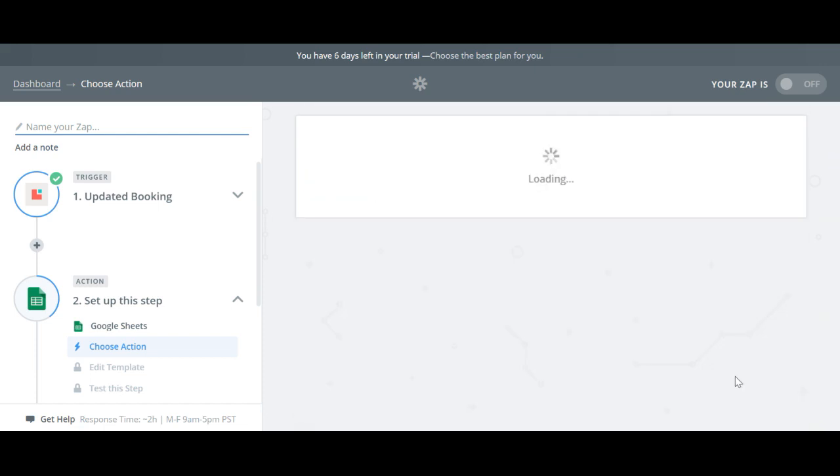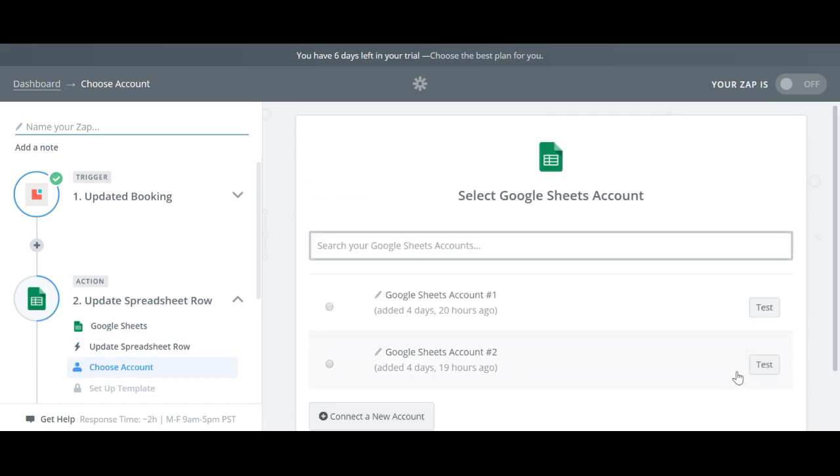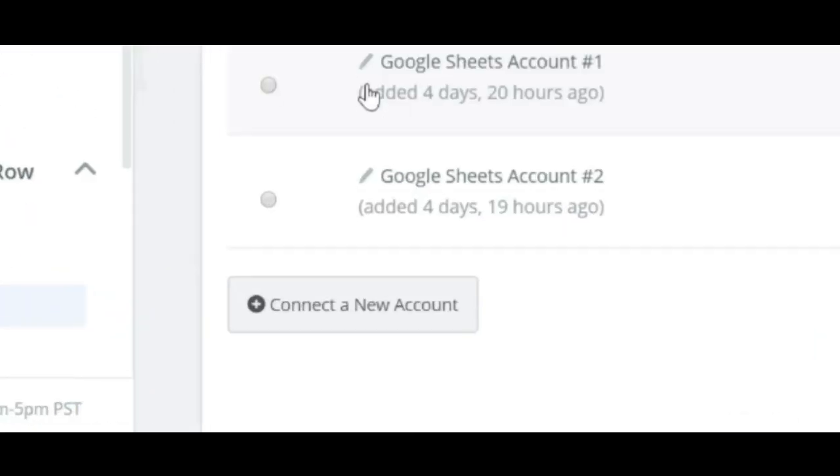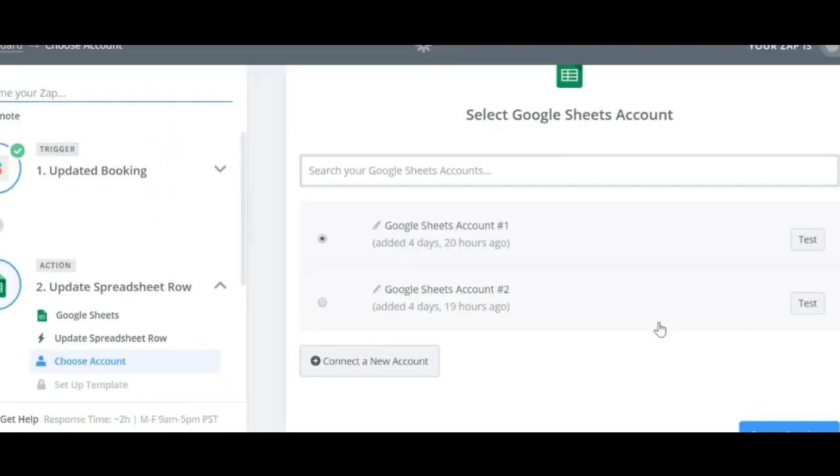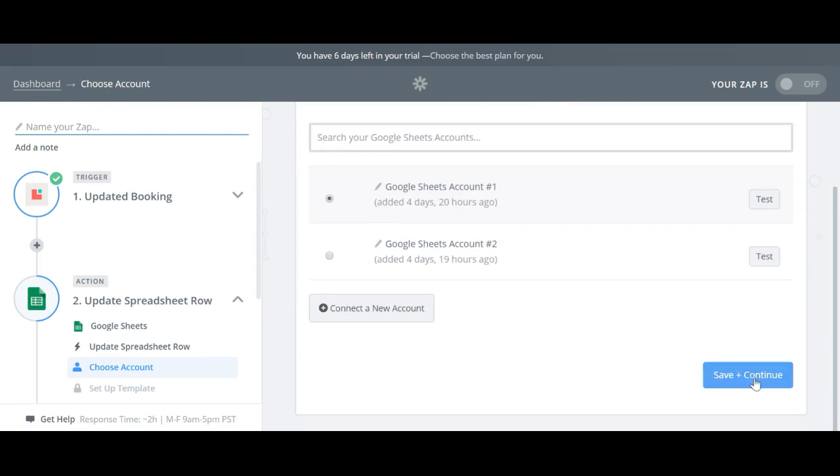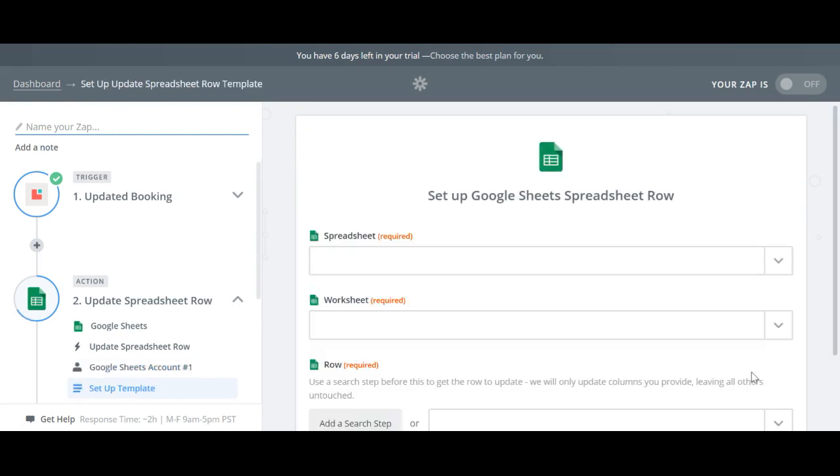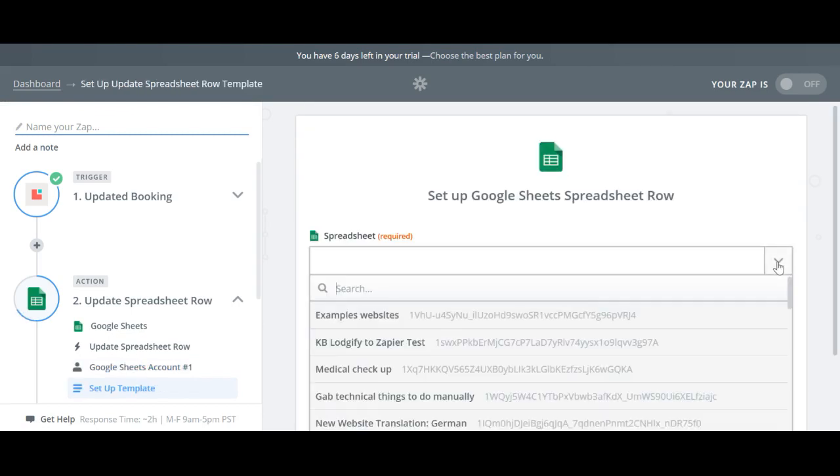Now select a Google account. If you don't have one connected yet just click Connect a new account. To set up the action correctly choose the spreadsheet you want to auto fill in and choose the worksheet.